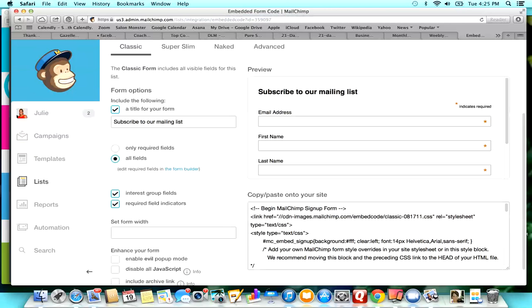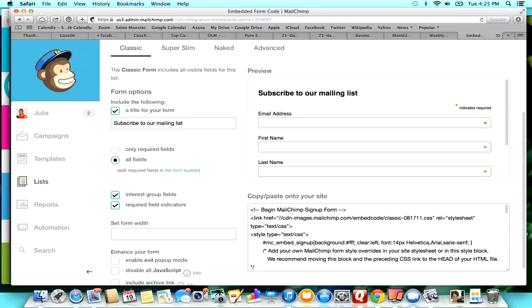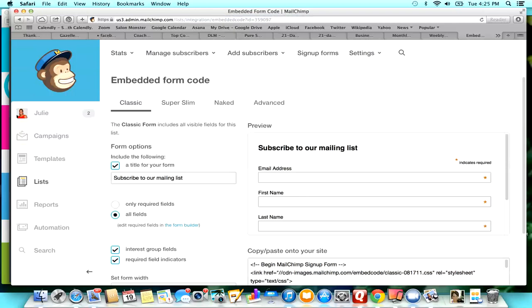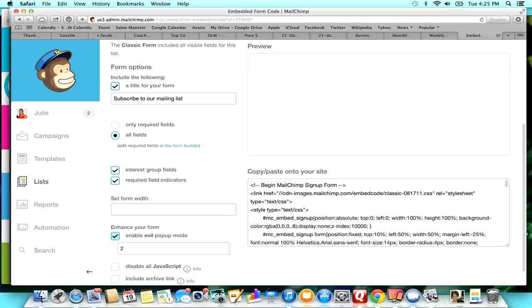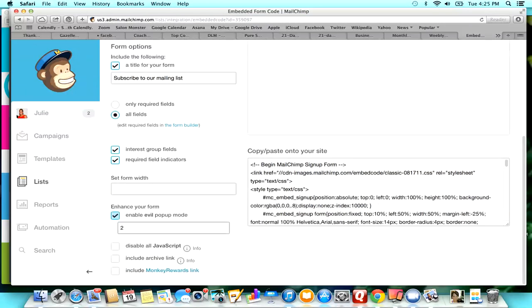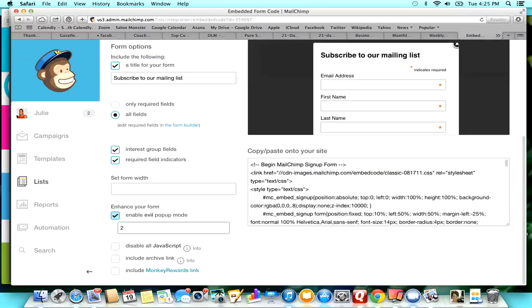All I require for people is just their email address, their first name, and their last name. Once you get to sign-up forms, you're going to scroll down to this right here where it says enable evil pop-up mode. It defaults to two seconds, and what that means is once you get this onto your website, somebody can go to your website and two seconds after arriving it's going to pop up.